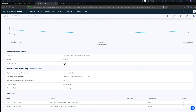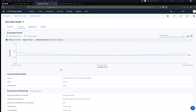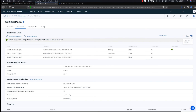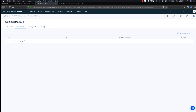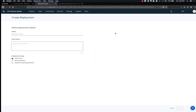You can also see the list of evaluations that have been completed and see how the model has been continuously learning. You can upload new feedback data repeatedly from the provided data so that the model continuously learns. Let's now deploy the model to expose it through an API. Select the Deployments tab, click Add Deployment, provide a name, choose Web Service as the deployment type, and click Create.